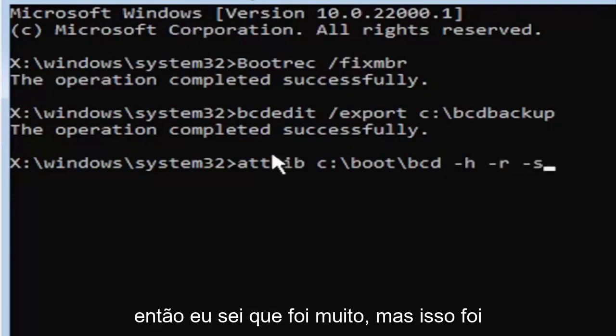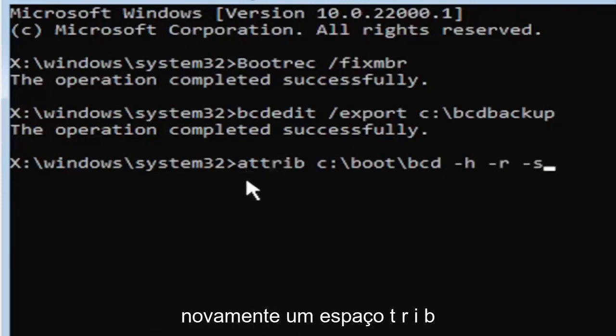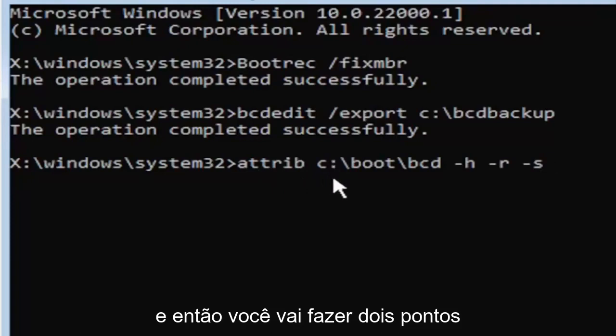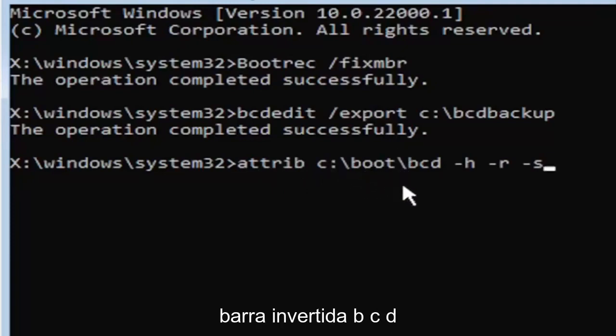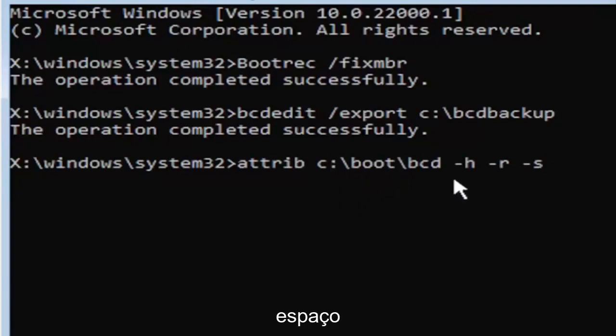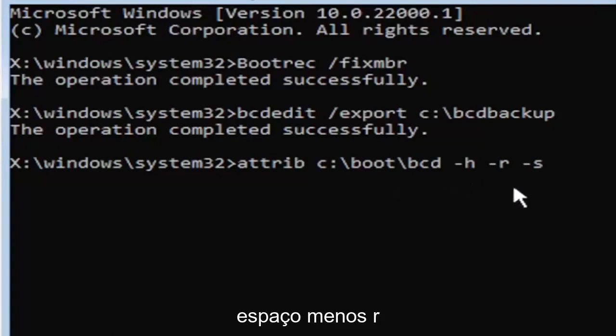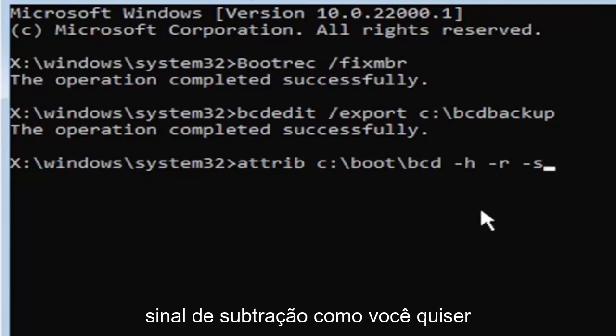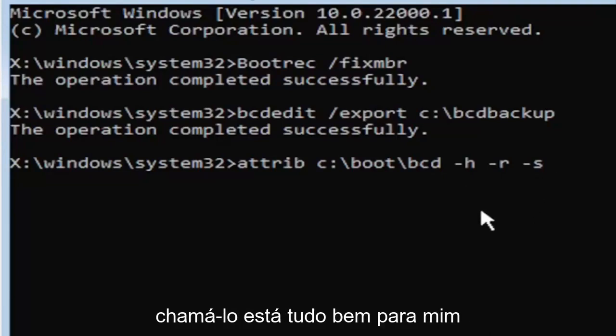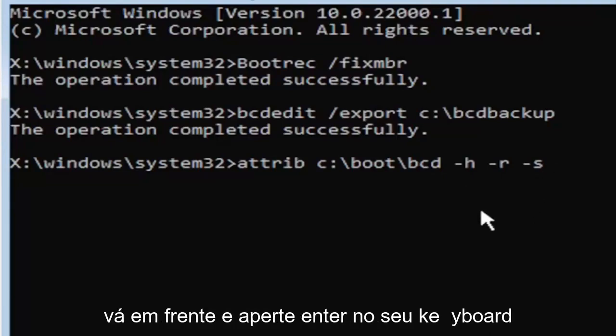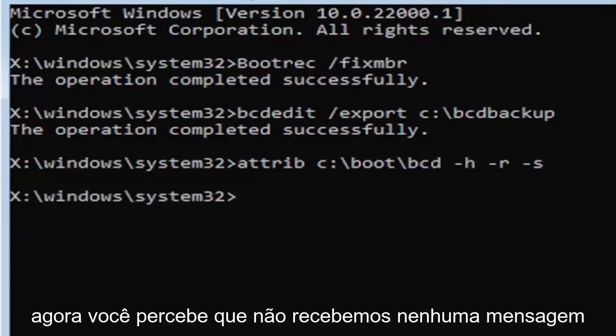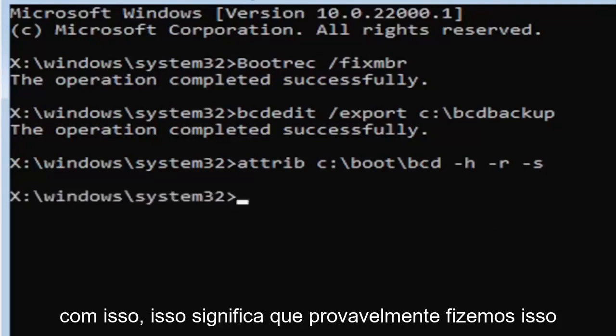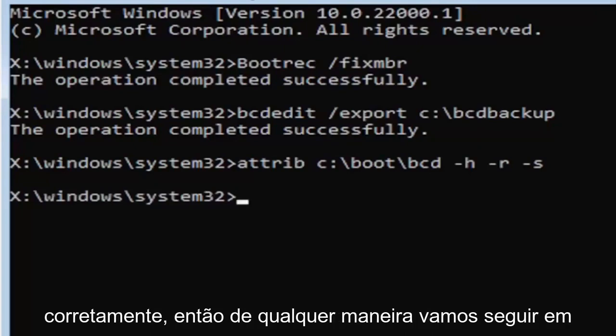So I know that was a lot, but that was again, A-T-T-R-I-B, space, and then type in your drive letter here. And then you're going to do a colon, backslash boot, B-O-O-T, backslash BCD, space, minus H, space, minus R, space, minus S. So it also might be called the subtraction sign, whatever you want to call it, it's fine with me. Go ahead and hit enter on the keyboard. Now you notice we don't get any message here at all, which is fine. Do not worry about that. That means we probably did it correctly.